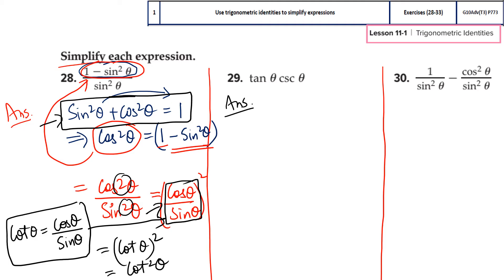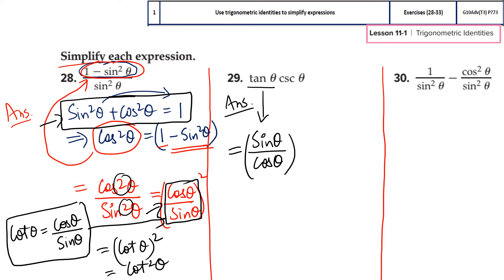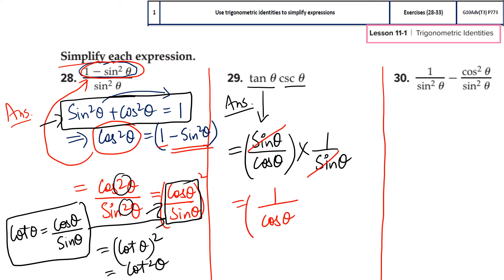Let's do a simpler one — question 29. I will convert everything into sine and cosine. Using the quotient identity, I replace tanθ with sinθ divided by cosθ. For the second term, cosecantθ, I use the reciprocal identity: cosecantθ is the reciprocal of sinθ, so I replace it with 1 over sinθ. Then I cancel the common term and I am left with 1 over cosθ. Applying reciprocal identity again, the reciprocal of cosθ is secant. So the final answer for question 29 is secθ. Two identity types were used: quotient and reciprocal.